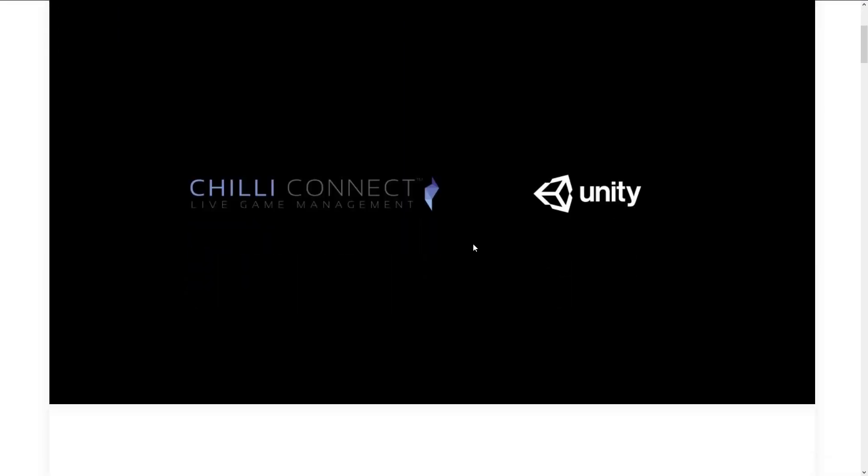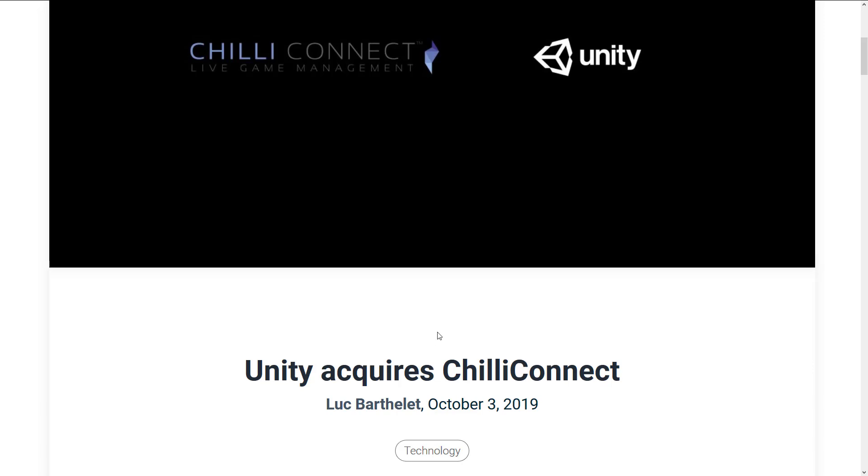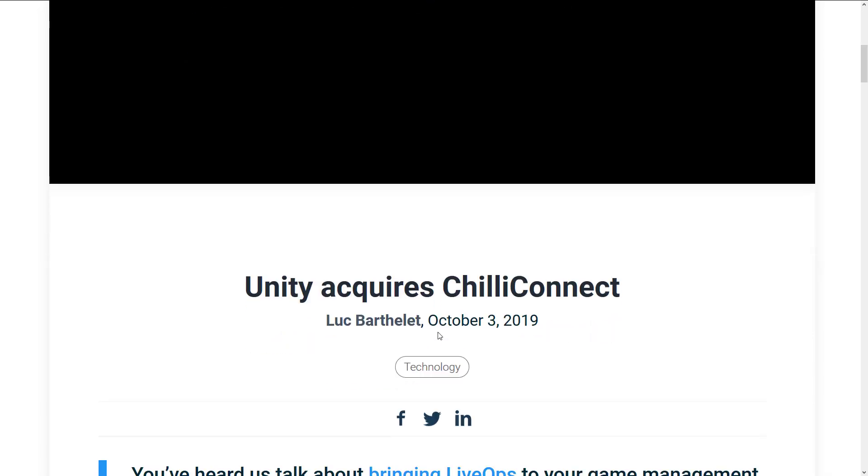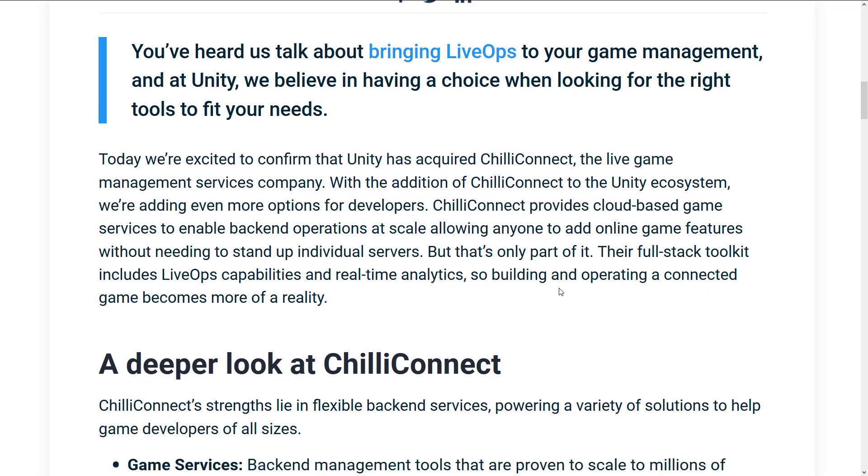So they just bought Chili Connect, and Chili Connect is a live game management service. We're actually going to see a lot of buzzwords in this particular news release. Now, the kind of target for online back-end services, on one hand, you've got the developers. They have to implement the networking and such in their back-end, but this is a lot about live ops. So this is more for your accountants and marketers to come out. So there's going to be a lot of acronyms, and I'm going to do my best to translate them back to English as much as possible.